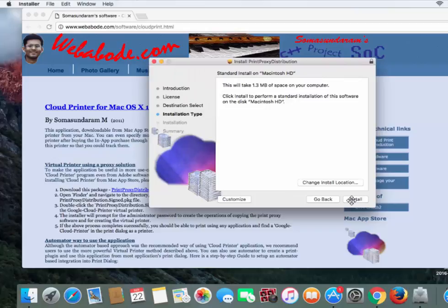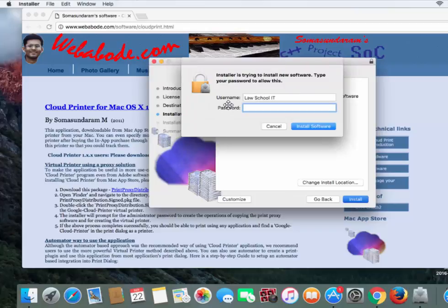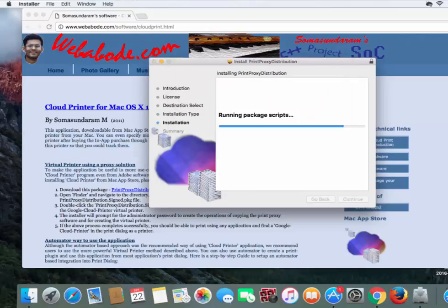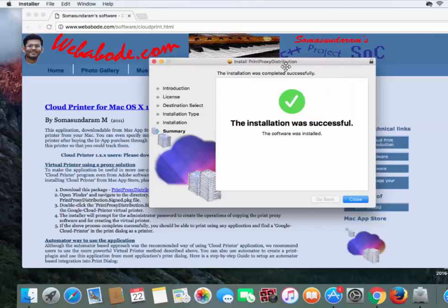Click on Install. It may ask for your Mac username and password. Put that in and click Install Software. It'll run for a minute, and then it will inform you when it's been installed successfully. Click on Close.